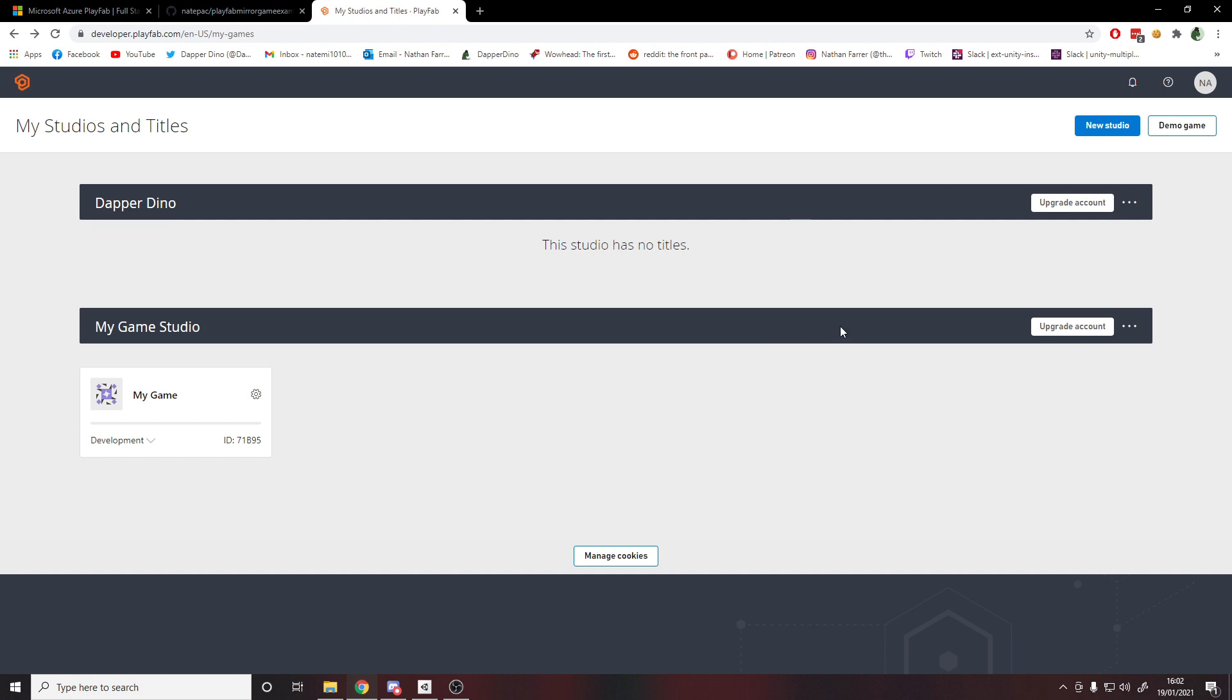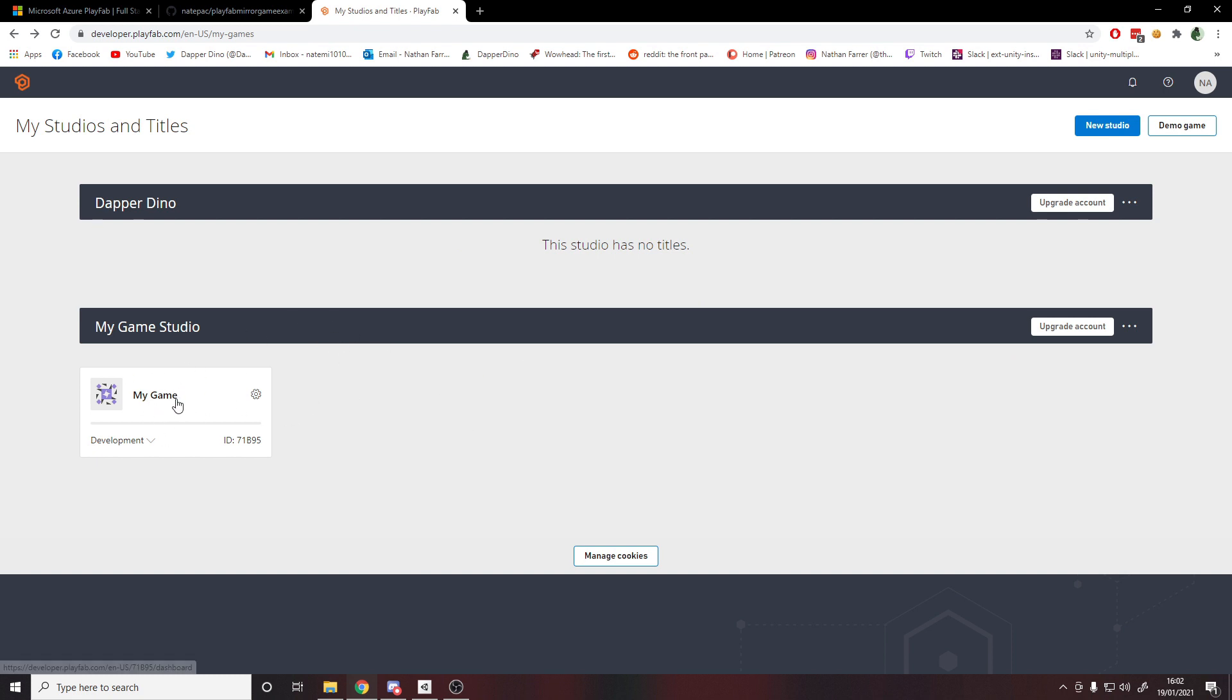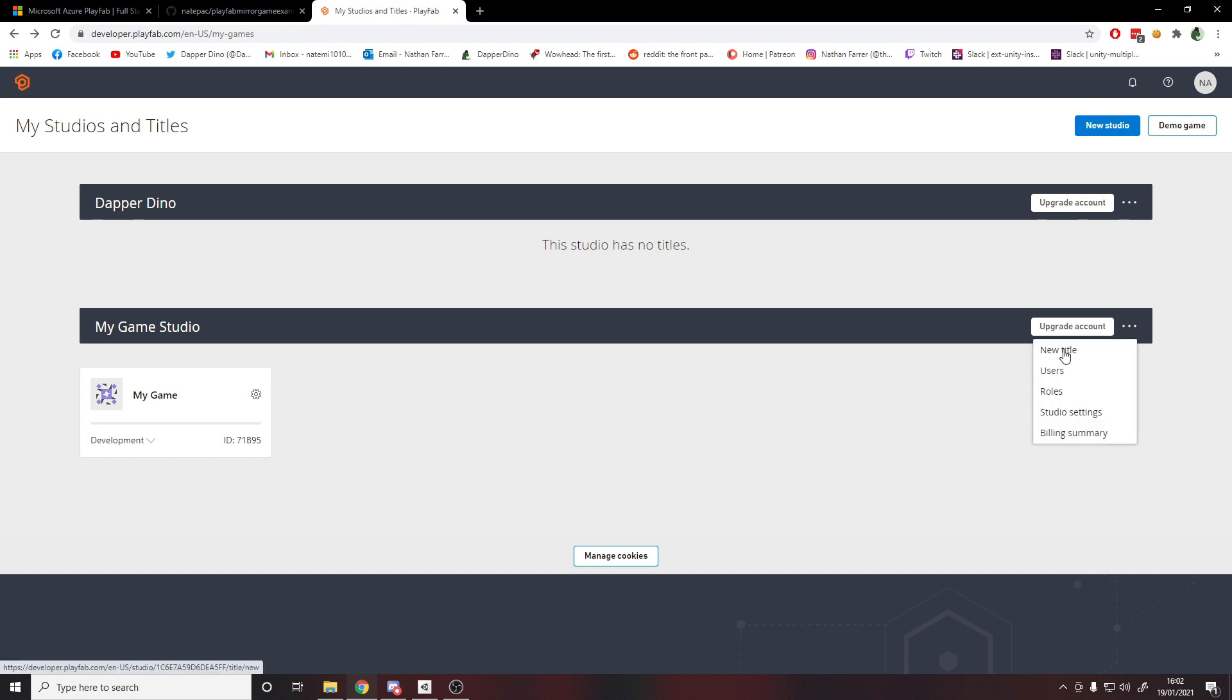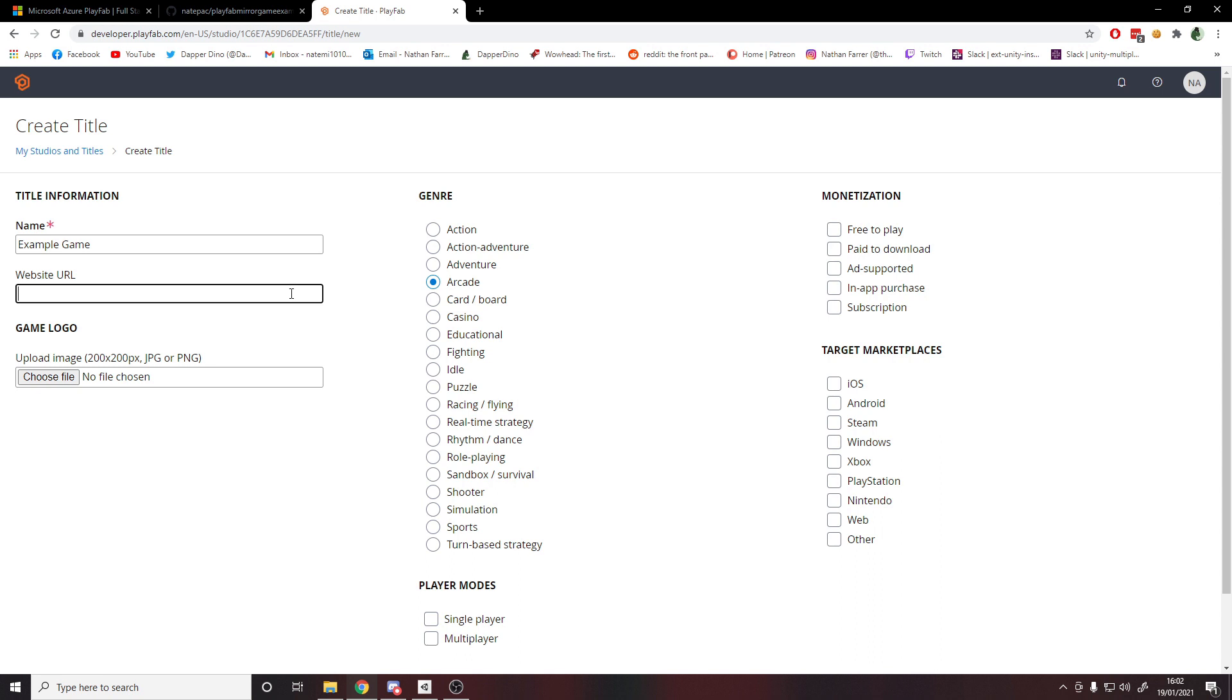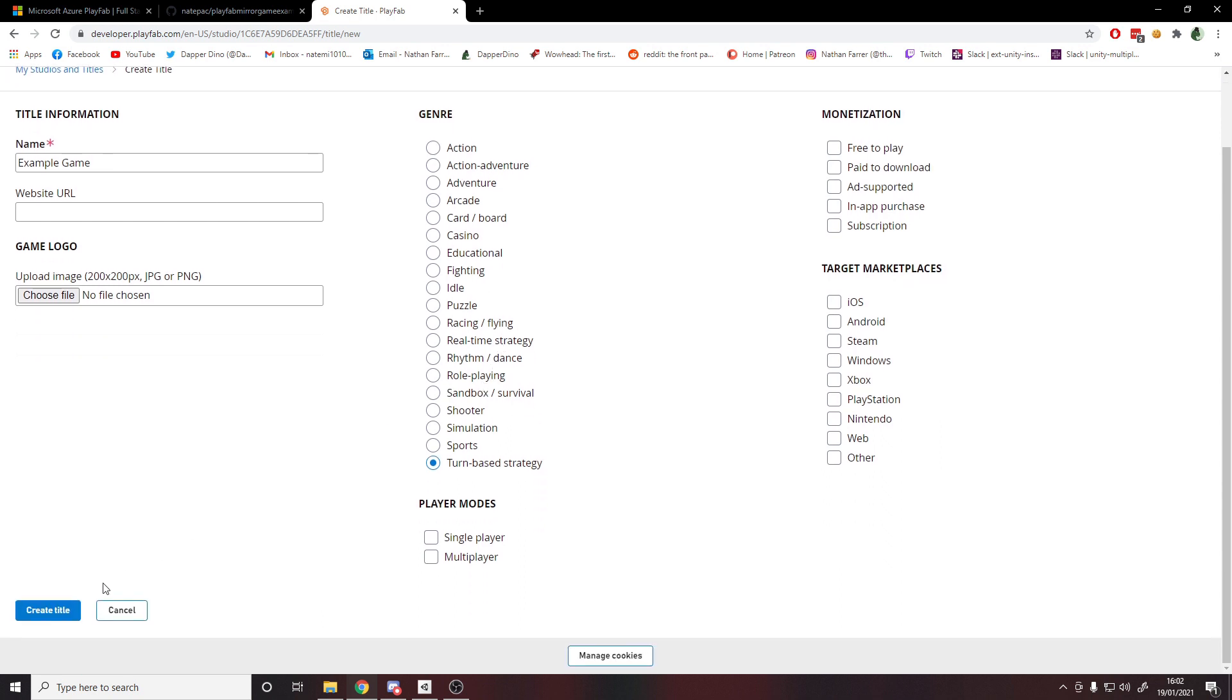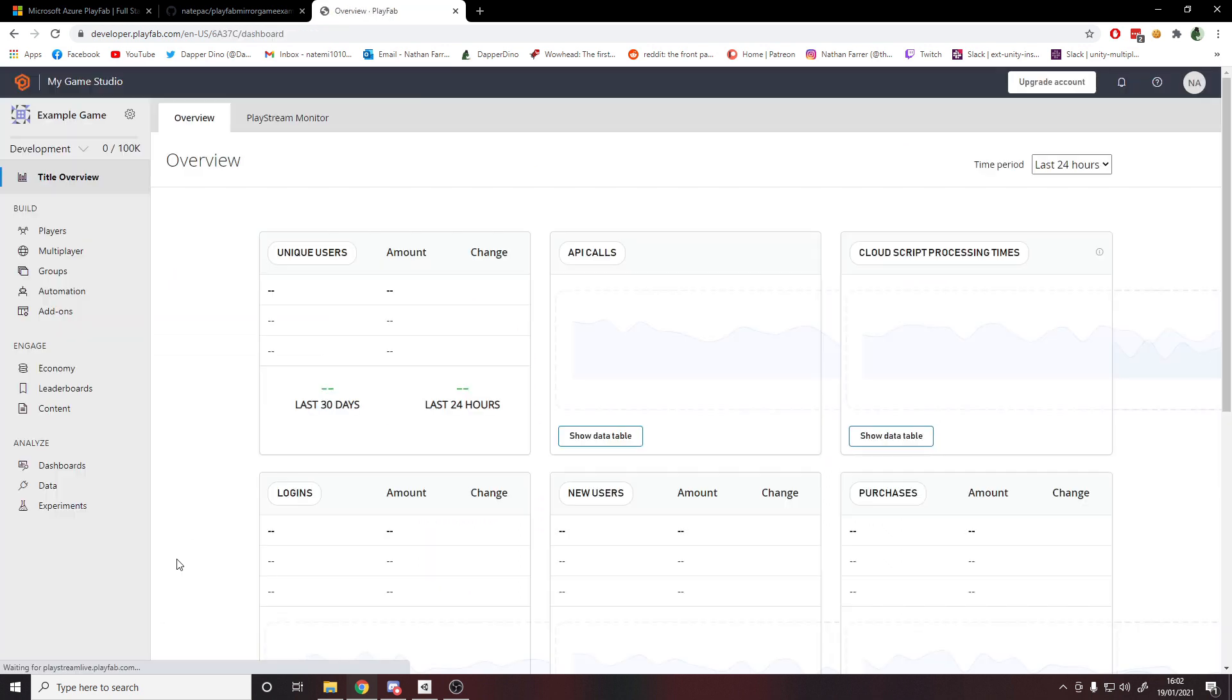Once you're on this page, you'll probably only see one studio. Once you're on your studio, you will be able to add a new title. You might have one by default - if you do, you can click into it - but I'll show you how to make a new one. You click dot dot dot, new title, then you can call it whatever you like, so we'll just call this Example Game. You can add a URL, though it's not required. Pick what type it is, fill it all in, and once you're done you can create the title.